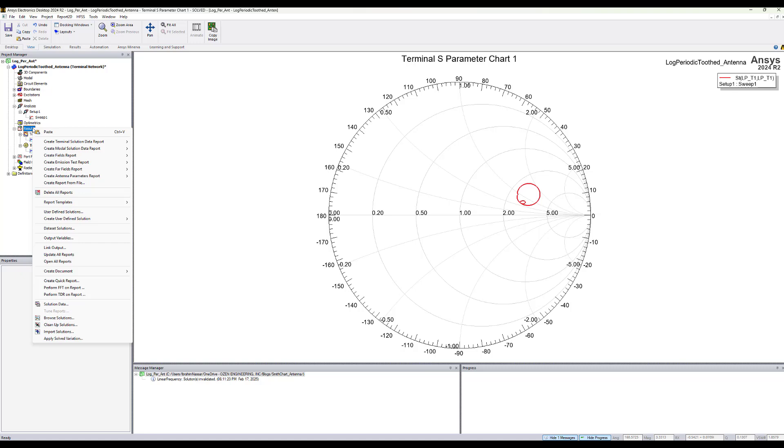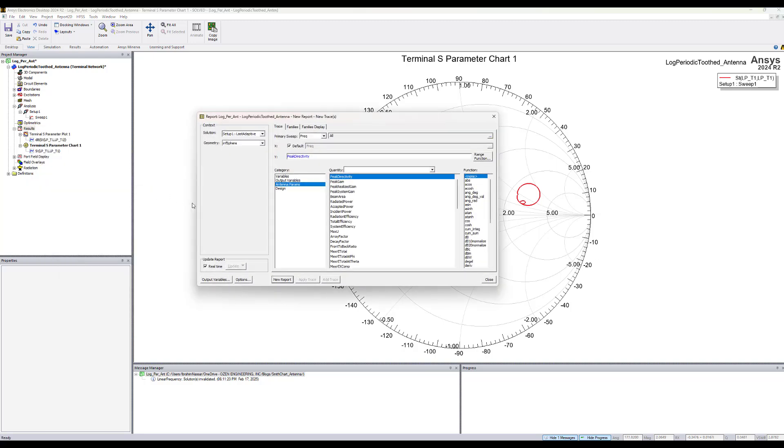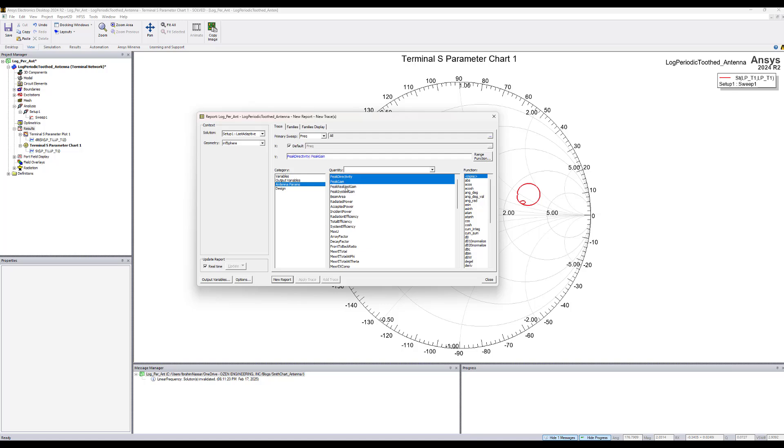Let's also plot the far field data to see how after the match the far field data will be updated. So let's create an antenna parameter report and select data table, and let's plot the peak directivity and the peak gain, the peak realized gain and the peak system gain.